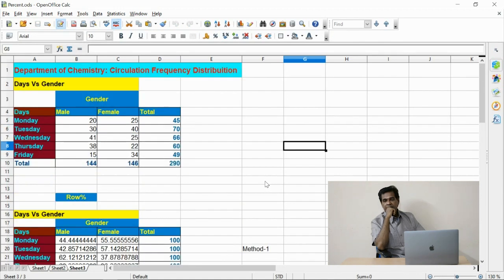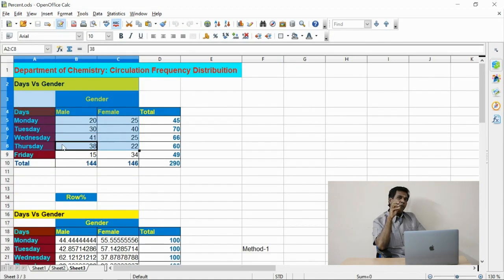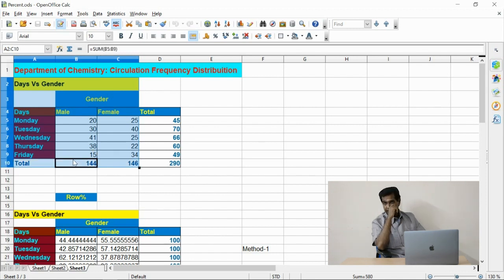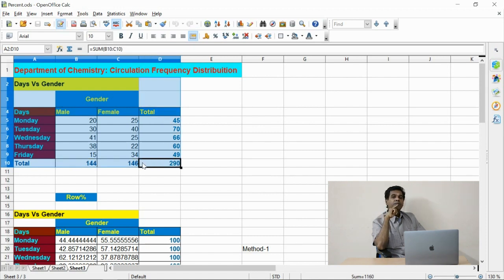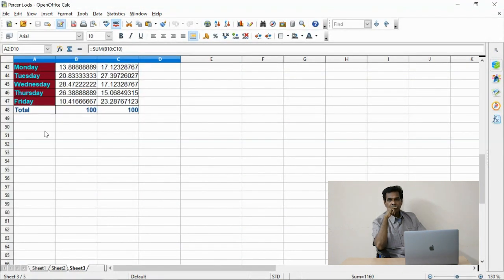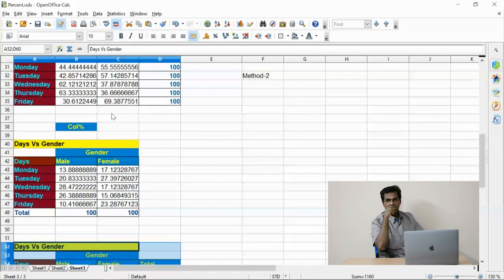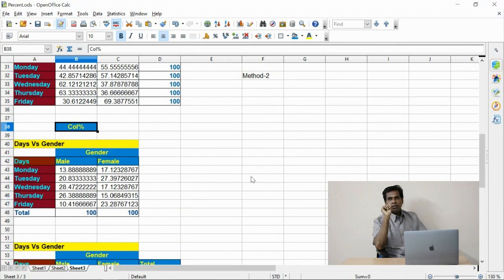You are observing the sample data on the screen. Now I will copy the frequencies and paste them in some other location. I change the header of the table to 'Total Percent.'